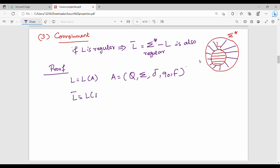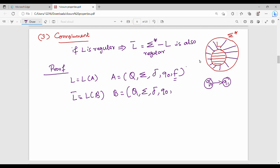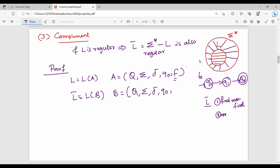B = (Q, sigma, delta, q0, F'). This is the diagram with Q0, Q1, Q2 where Q2 is the final state. So to construct the complement, what we do in two steps: the final states should become non-final, and the non-final states should become final.